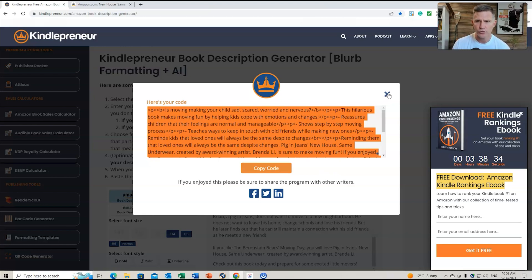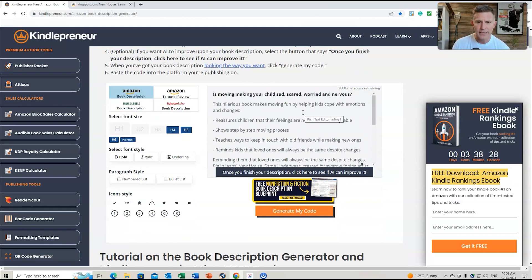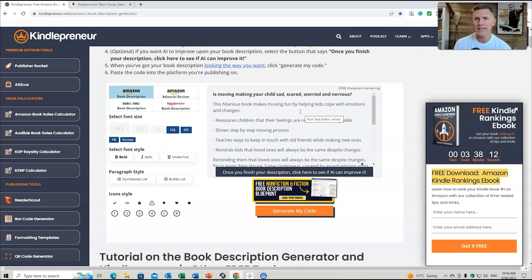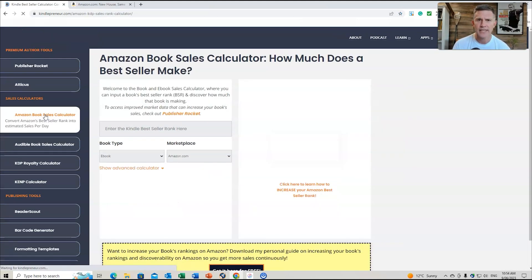That's the new Book Description Generator tool. Grab your existing descriptions, place them in here, and see if the AI tool can generate extra keywords or adjust your writing. There might be elements you like and elements you discard, but it gives you options to choose from. Now let's go back and look at some other tools on Kindlepreneur — let's go to the Amazon Book Sales Calculator.